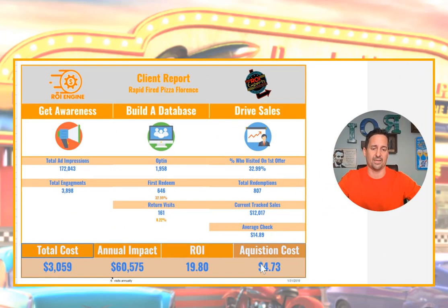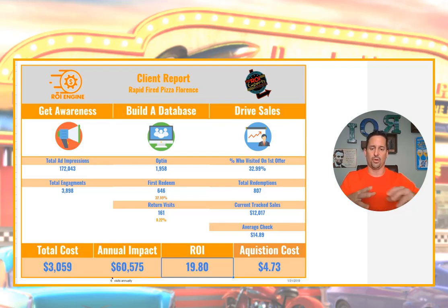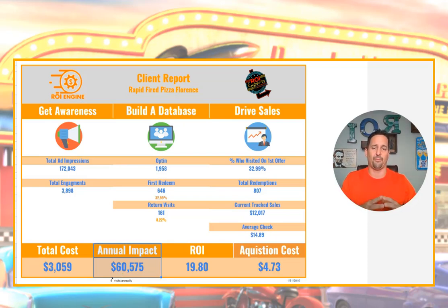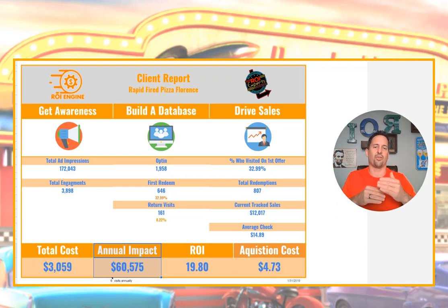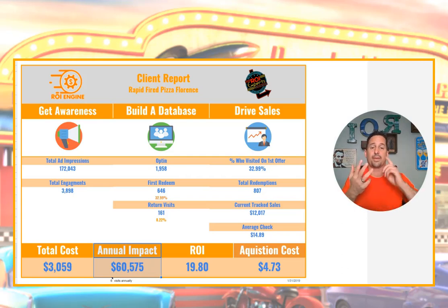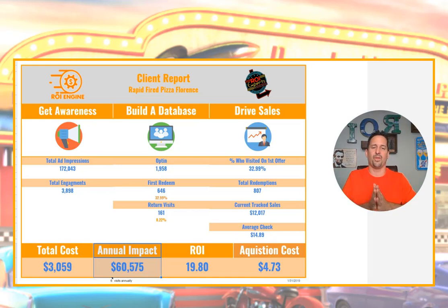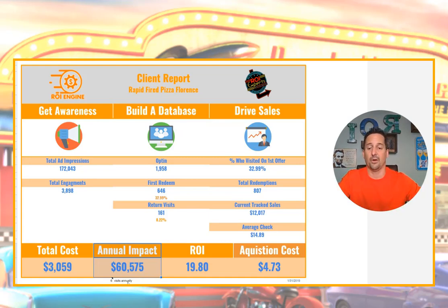With all our clients, we start with an expectation of gained visits to calculate annual impact. We asked how many times does somebody eat at Rapid Fired Pizza in Florence on an annual basis — we eat there about 20 times a year. How many times can we get a first-time visitor to come back? And how many times can we increase a current customer's visits? We came up with 12 but cut it in half — basing annual impact on 6 visits.